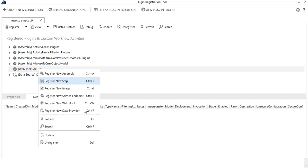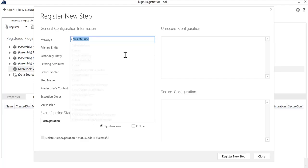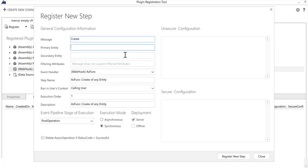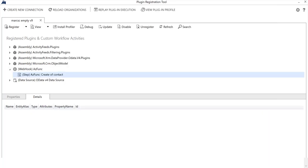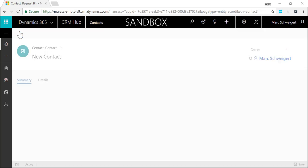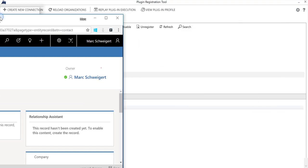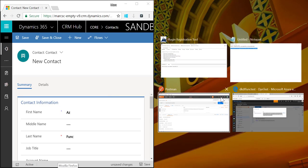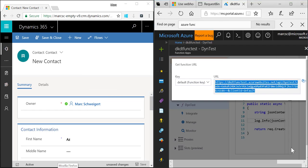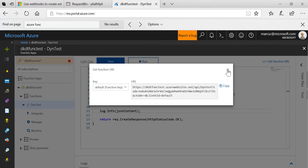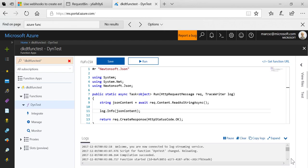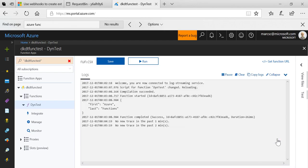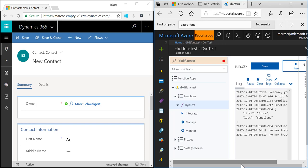I'll do the same thing we did before. We'll register a new step, create of a contact, and we'll register that. Very similarly I should be able to come over here now, create another new contact. In this case we'll call it AzFunc. I'm not going to click save yet. I'll snap this over here and let's take this over here. Let's go ahead and close that and let's get the logs expanded here and let's snap this over here.